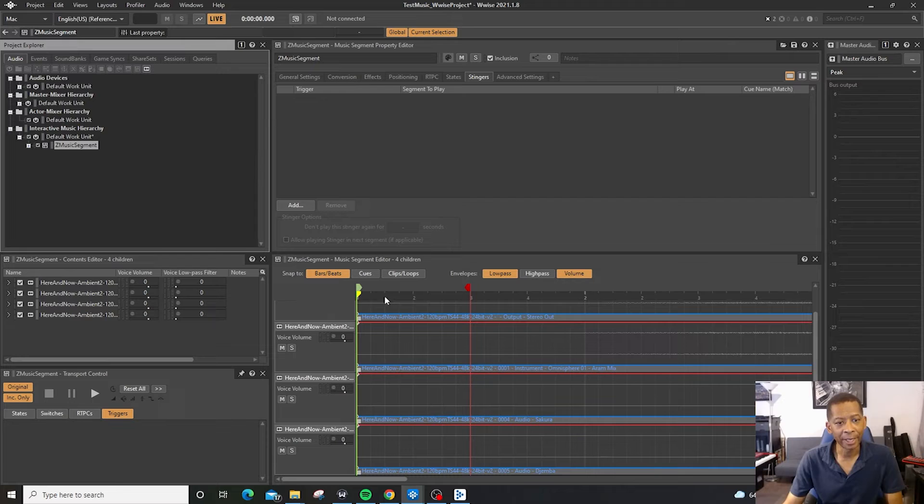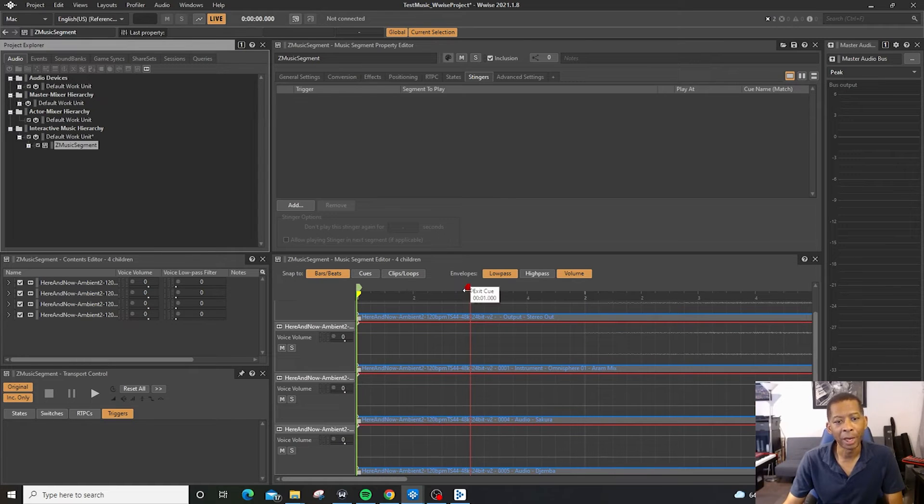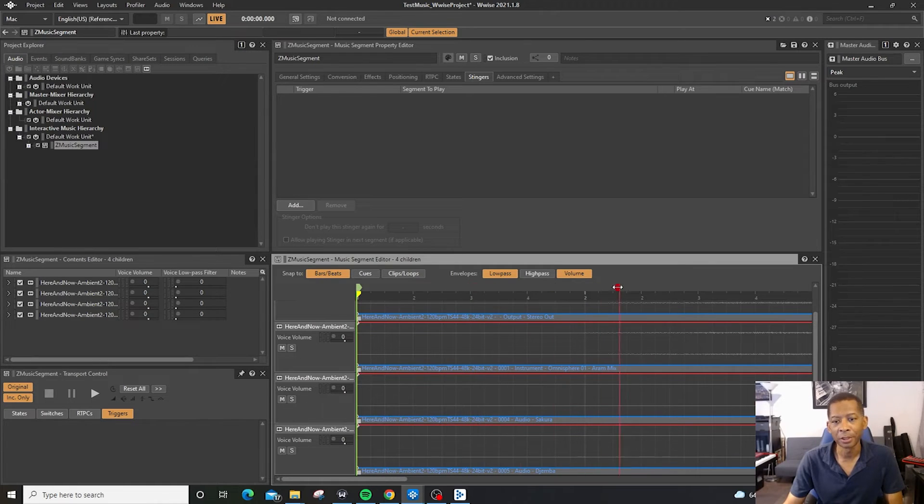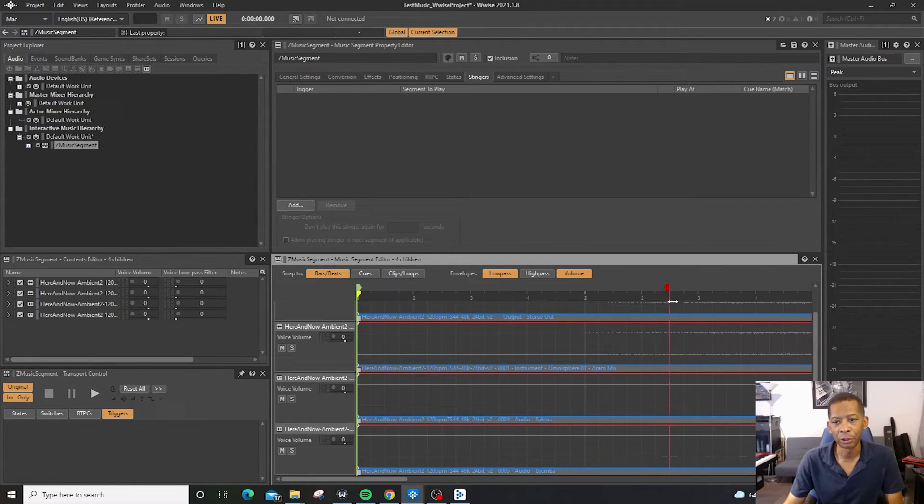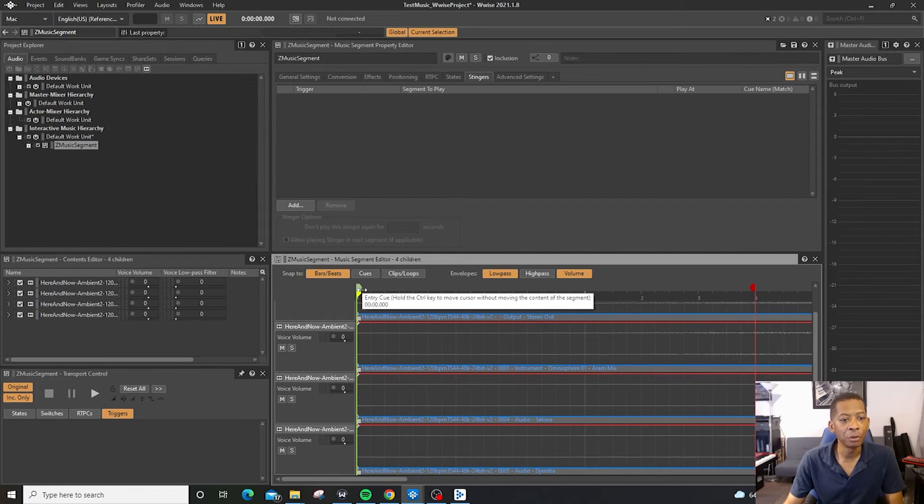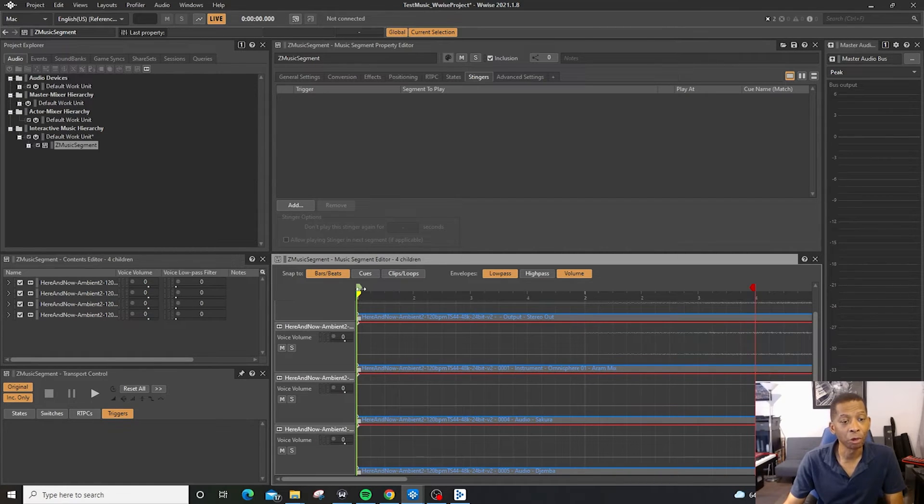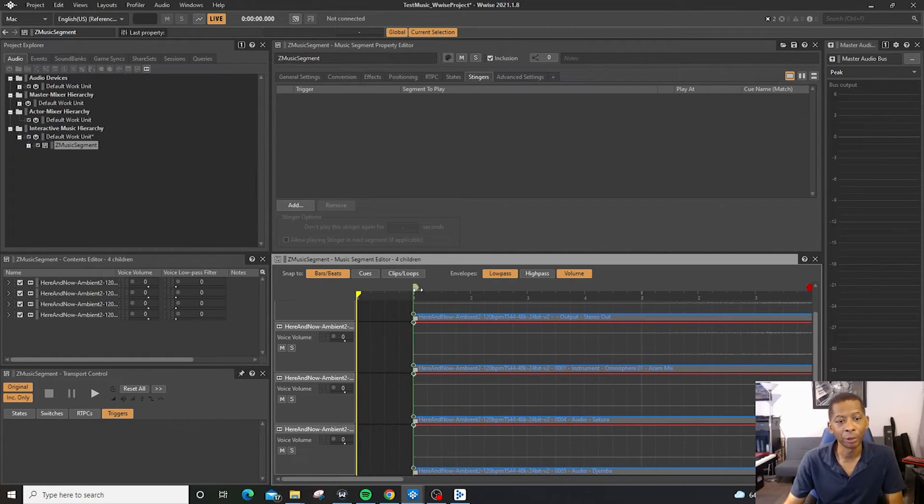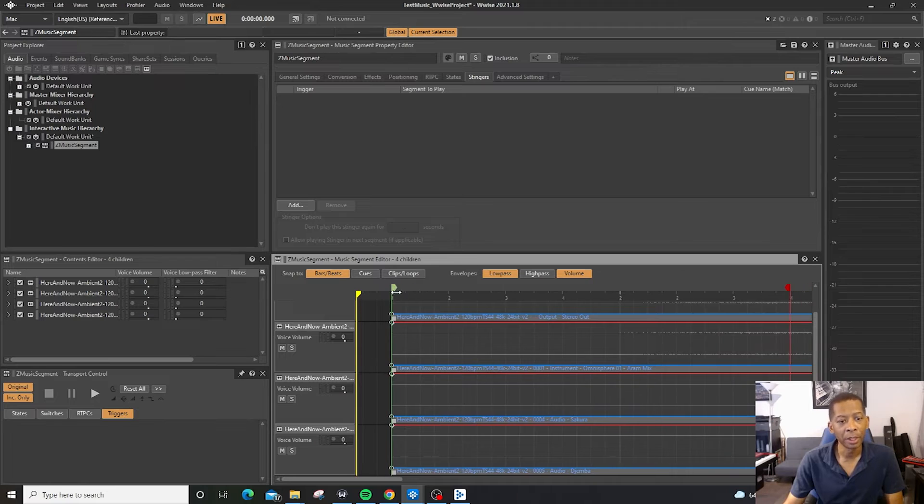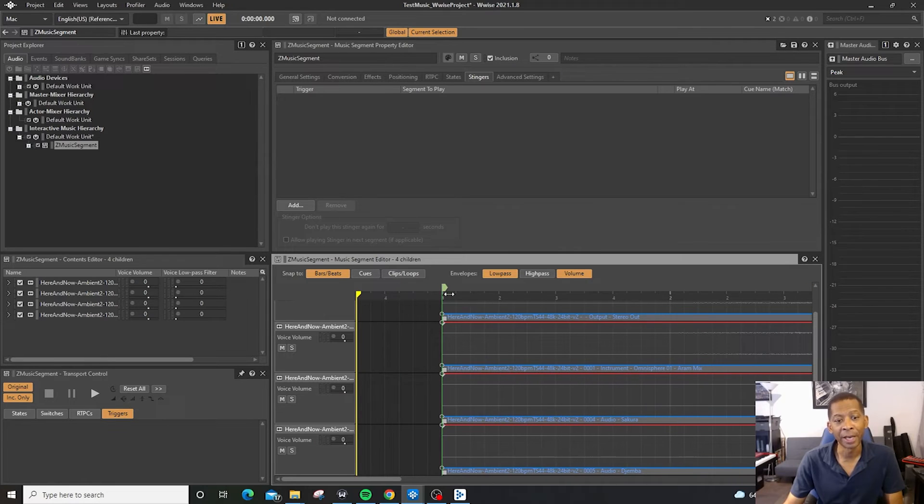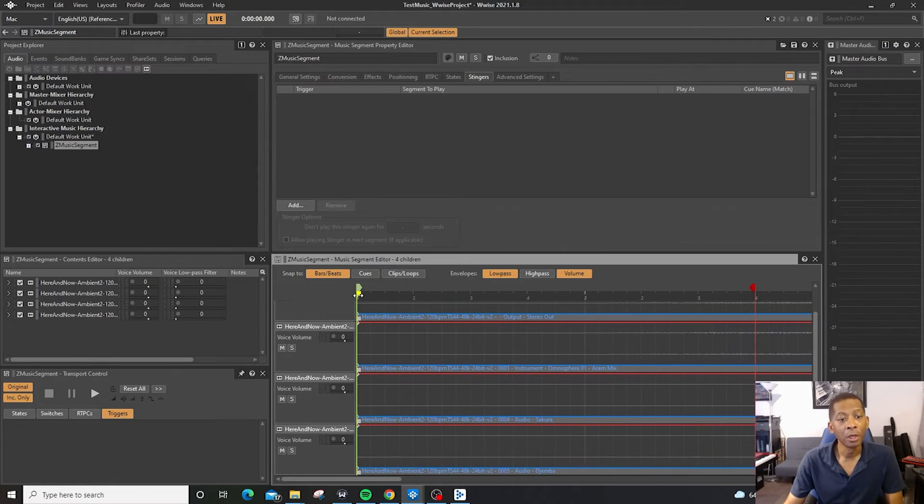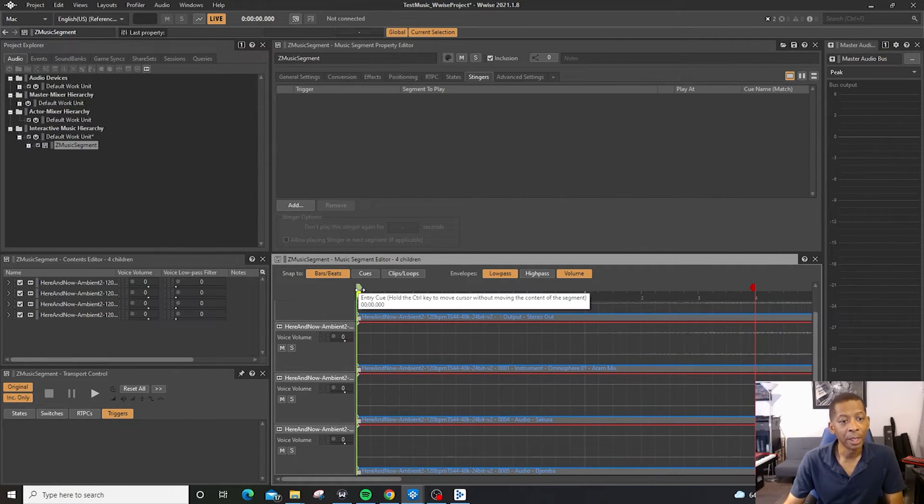Inside of the music segment editor, you have your entry point and your out point, you can adjust these as you'd like. And then the entry point, if you do not hold down the control key, like I'm not holding down the control key, it moves everything over. So if you hold down the control key, then you can move the entry point.